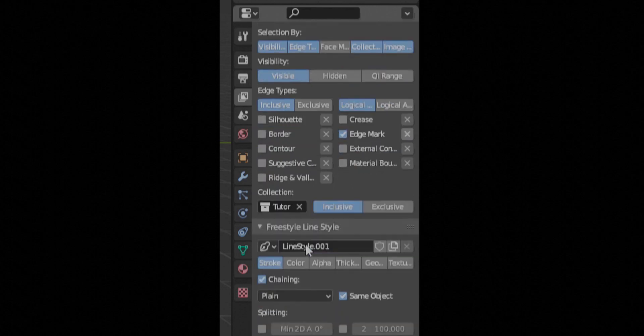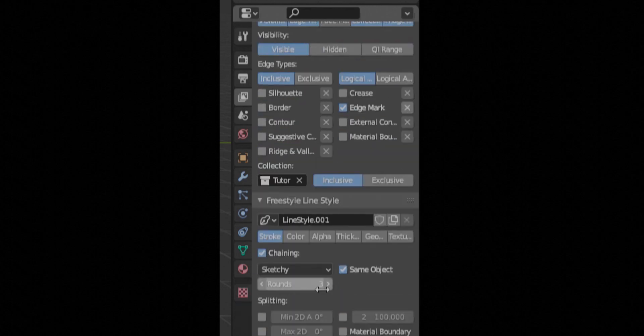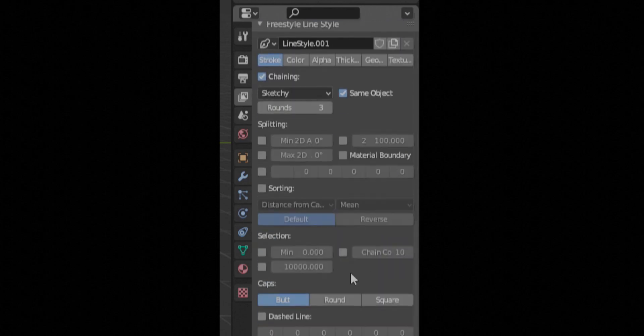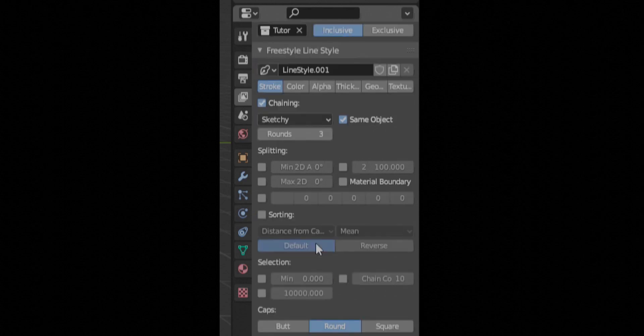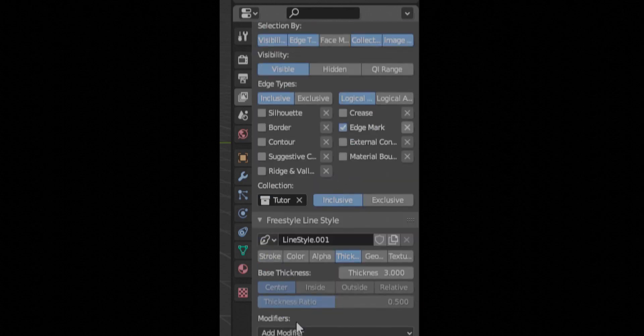Now, I only select edge mark. And you come down here to stroke, put it to sketchy, rounds three. Rounds is how many times it goes over itself. And then we're going to go to the thickness.